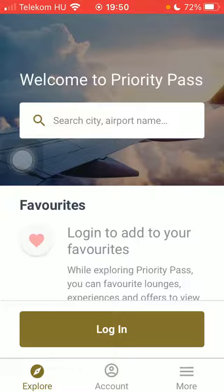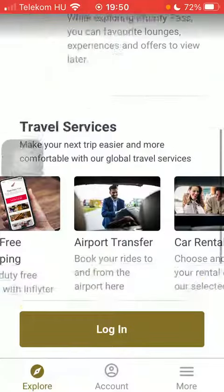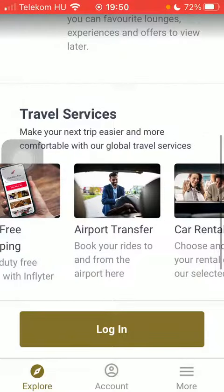Now let's jump into it. First of all, open the application on your phone. Click on the Explore button down below on the left side corner of the page, then scroll down to the Travel Services section and click on Airport Transfer.